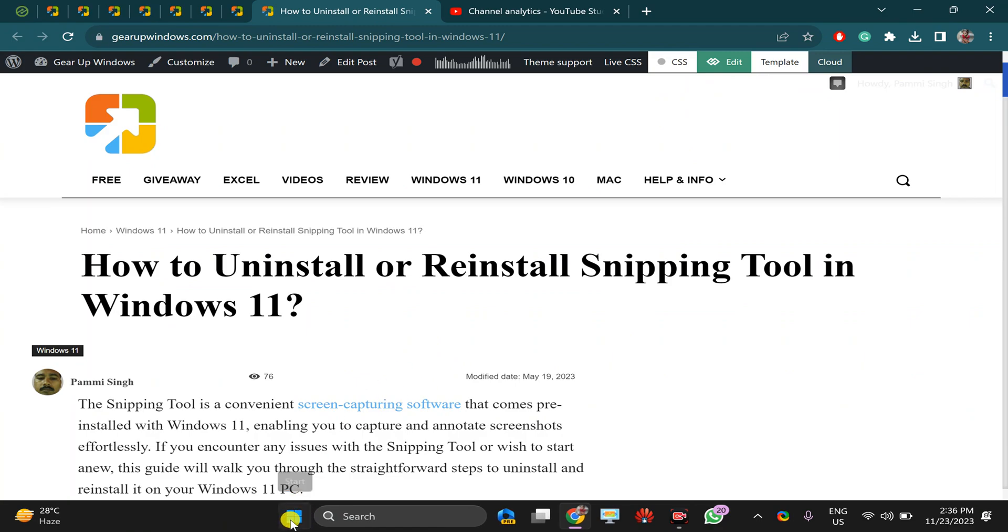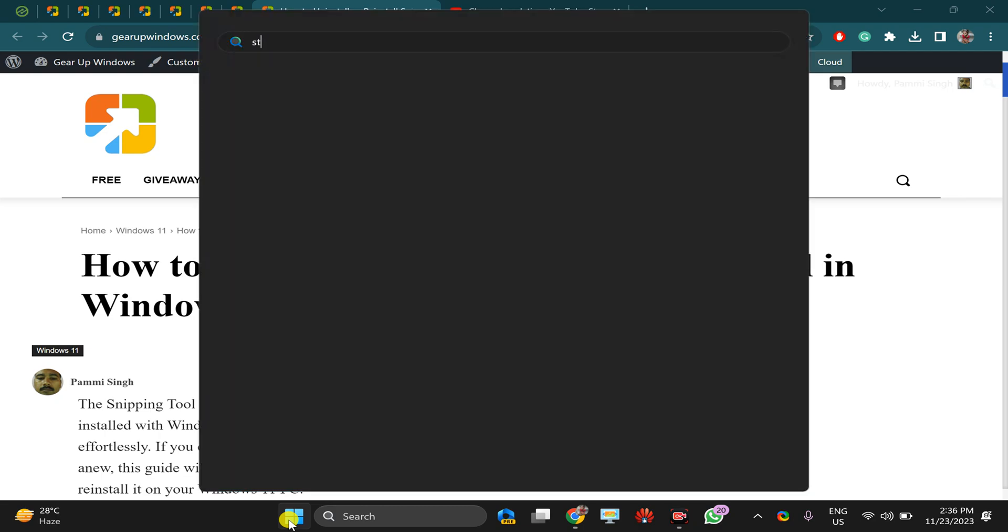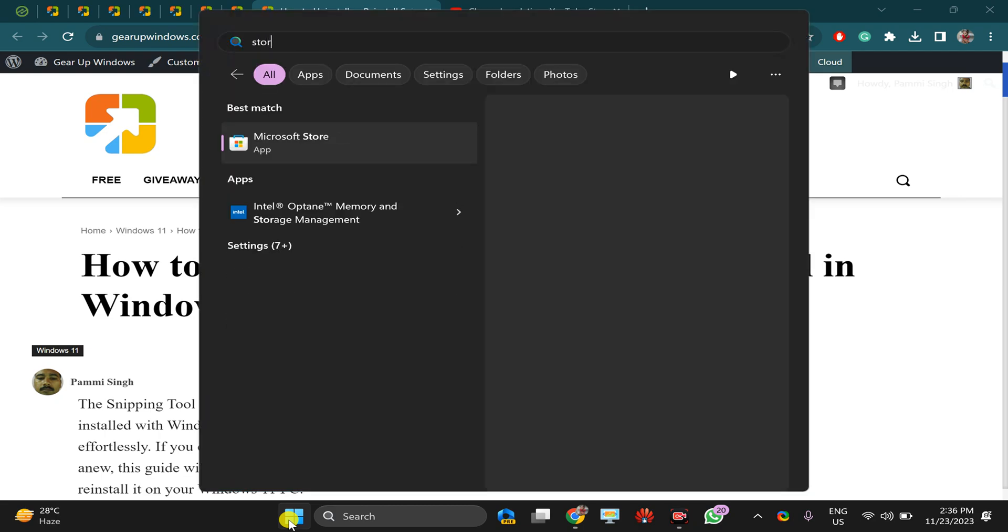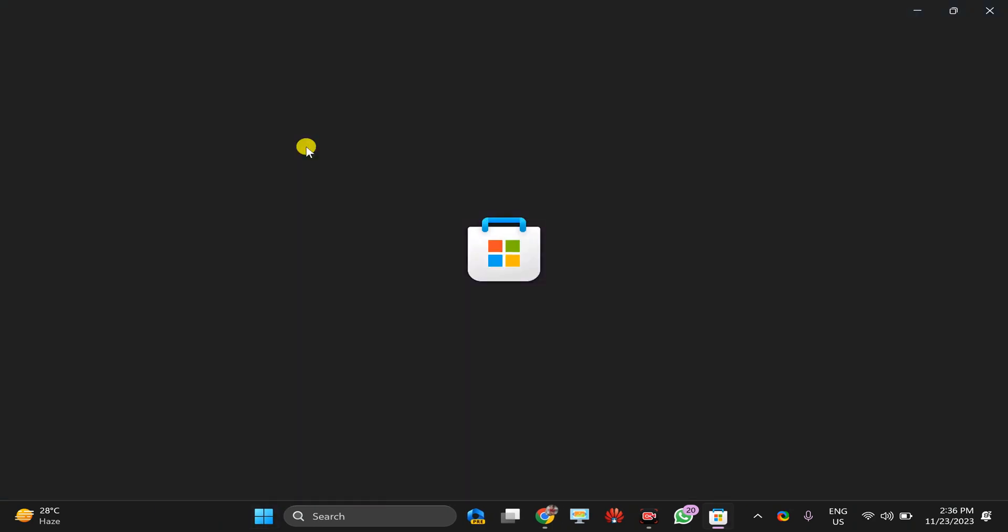click on the Start button and search for Store. Then click on this entry, Microsoft Store, to open the Microsoft Store on your PC.